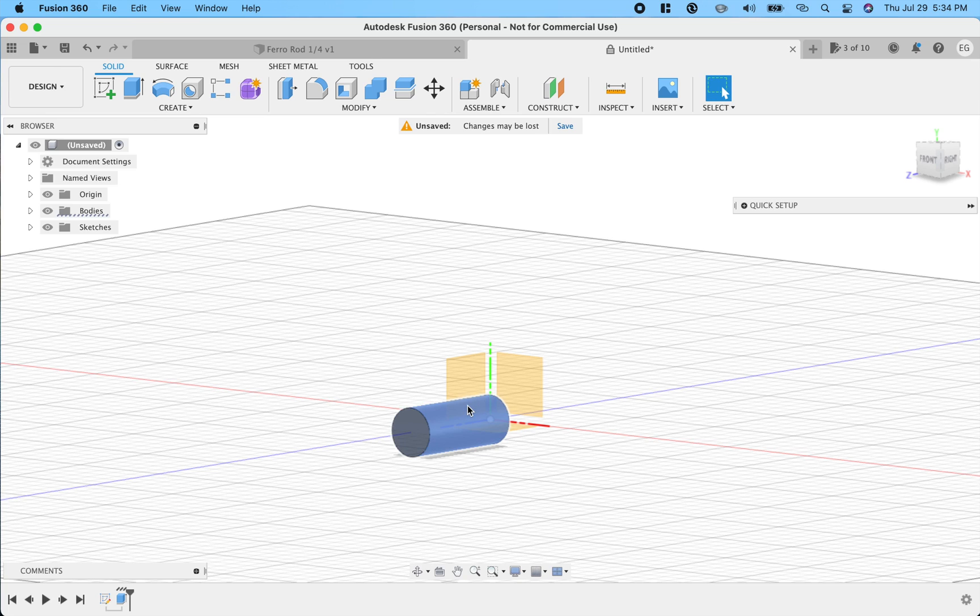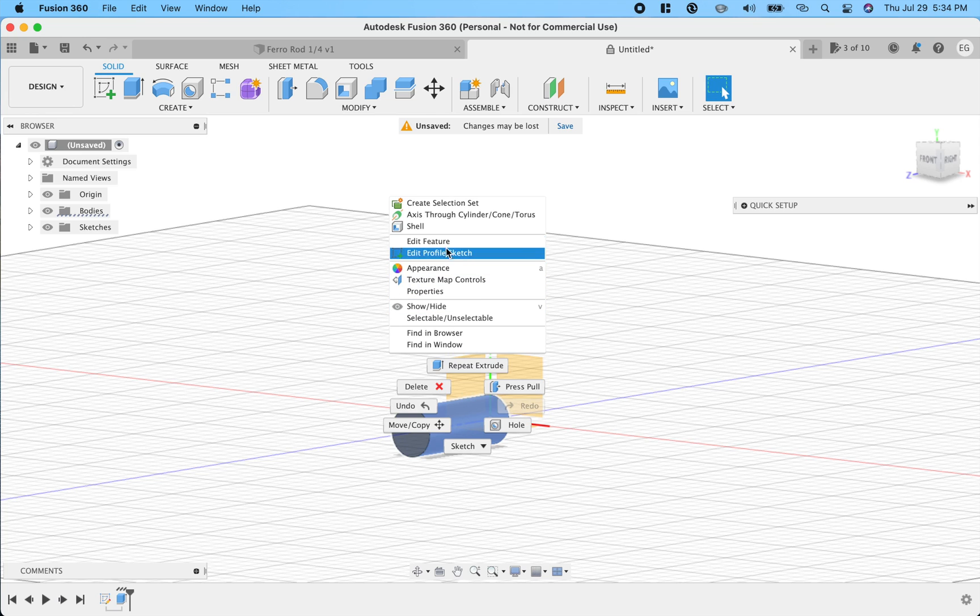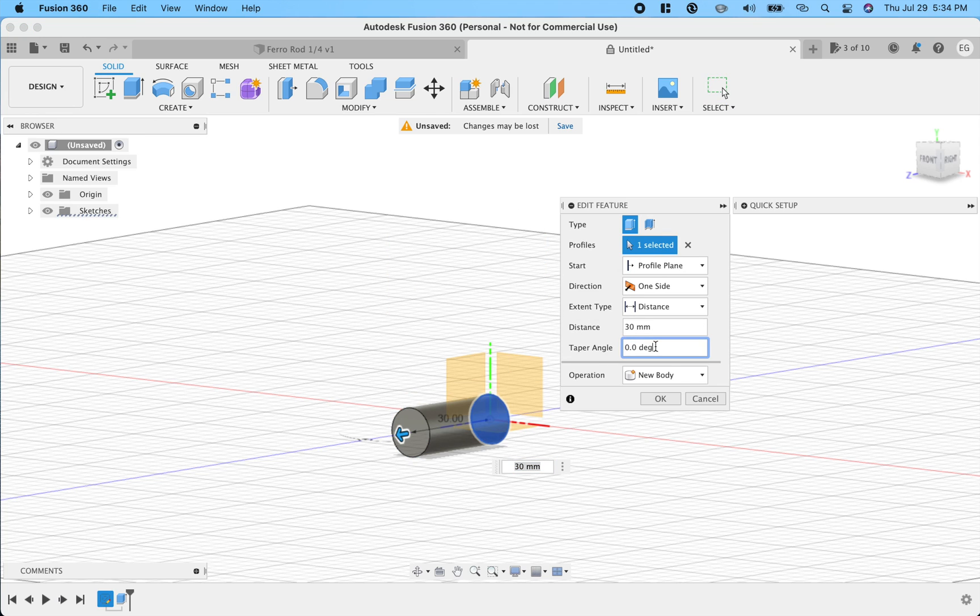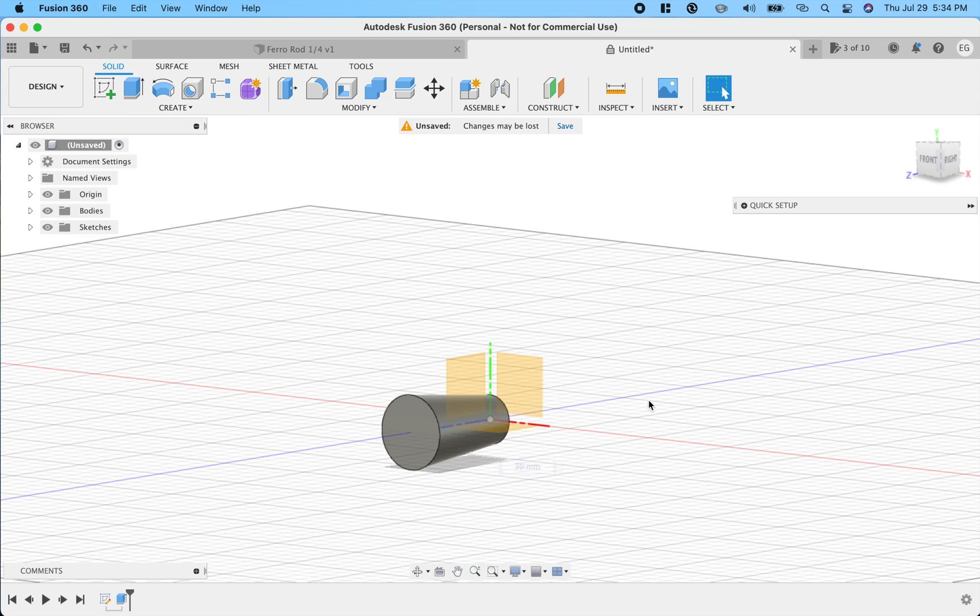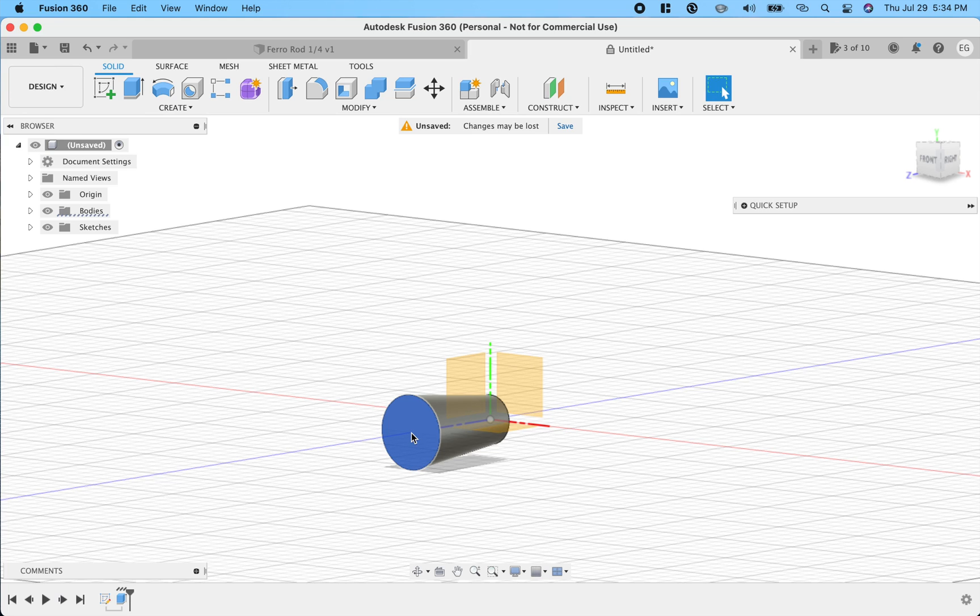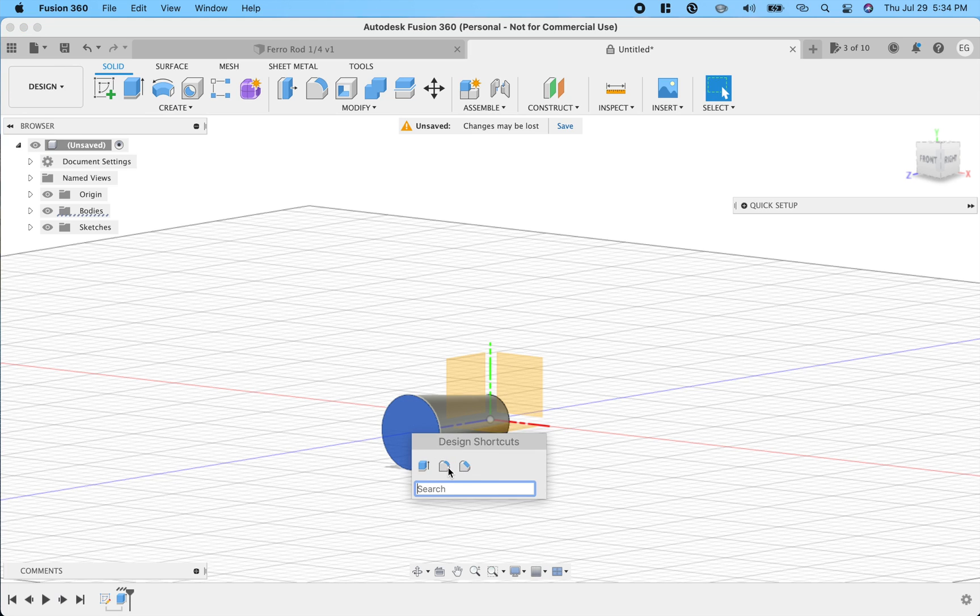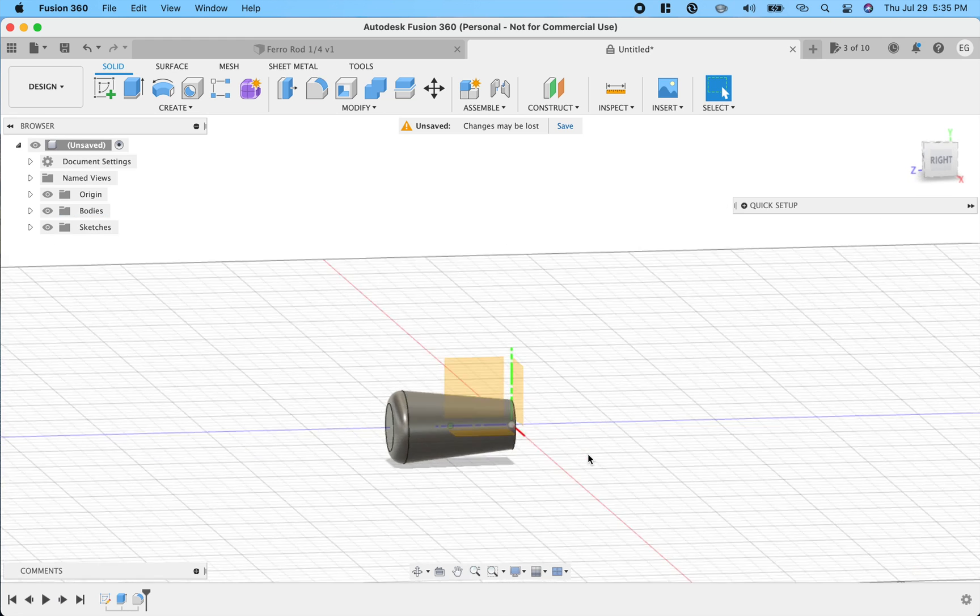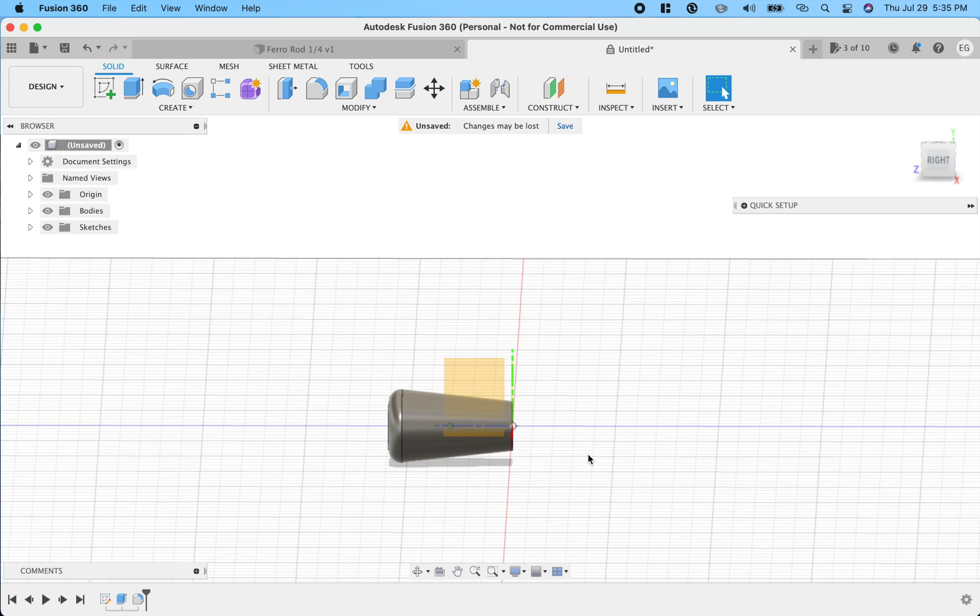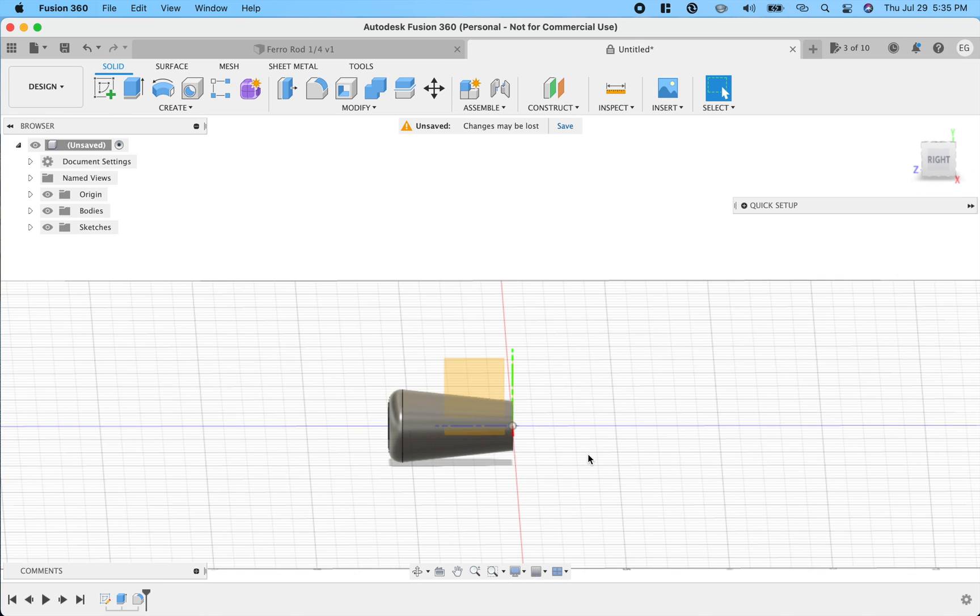Next thing we'll do is add a little bit of a taper, just like we did last time. Edit the feature. We're going to give it a little bit more of a taper. Let's go with like six, so it's a little bit more of a taper. And this time we're going to do a rounded end. So grab this, and this is the rounded. This is the chamfer, so we'll do a rounded. And let's see what kind of fillet we want. There's a two. There's a three. So that's a pretty pronounced rounding over. I think pretty nice. You'll see this one's a lot smaller ferro rod.